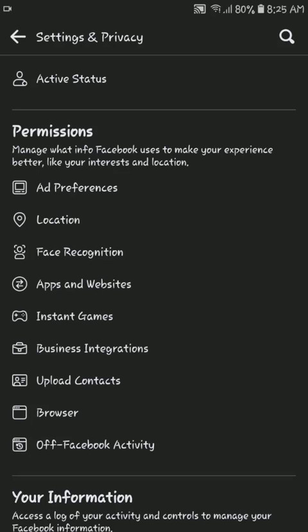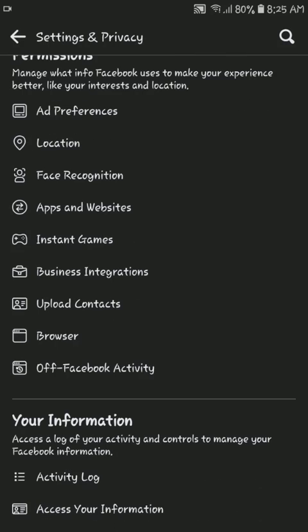Two things you should keep in mind: Number one, turning off contact uploading in Facebook app doesn't automatically turn off contact uploading in the Messenger app. And the second one is,